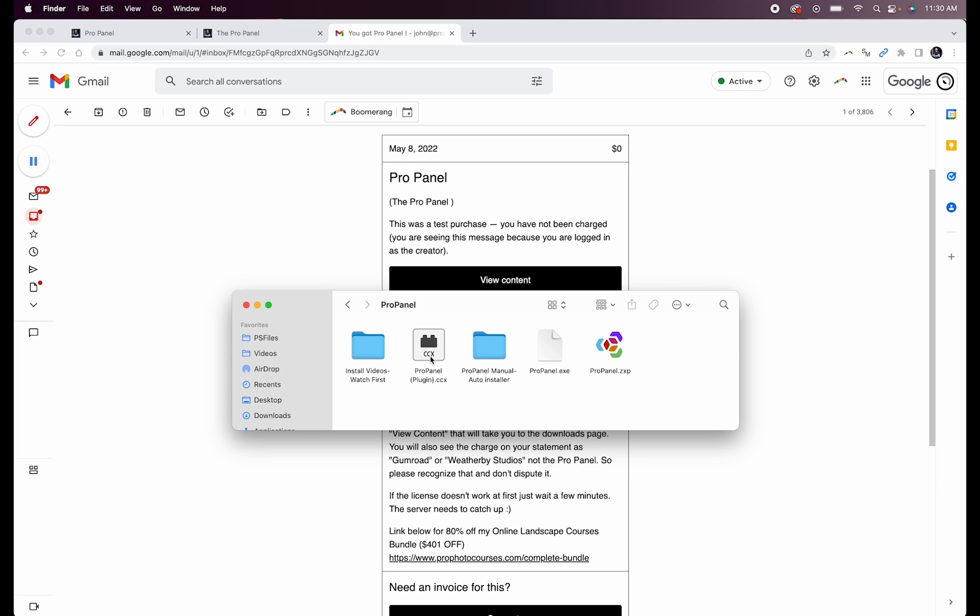So for this first example, I'm going to show you how to install the plugin version, otherwise known as the UXP version of the Pro Panel. This version works in Photoshop 2021 and higher, so if you've recently updated your Photoshop, then this version should work.